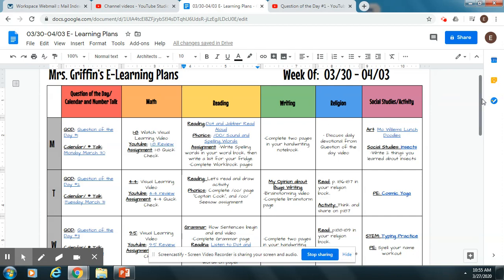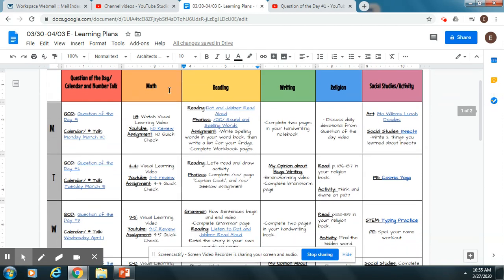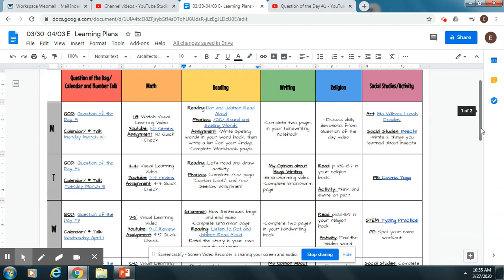Hopefully this document will be easy for you to navigate. You can go as quickly or as slowly through this week's lesson plans as you want to. We have decided that all work, if you're planning on turning it in, does not have to be turned in until Friday. So please take your time or go through it quickly — whatever works for you and your family. We have no problems with however you decide to do it.